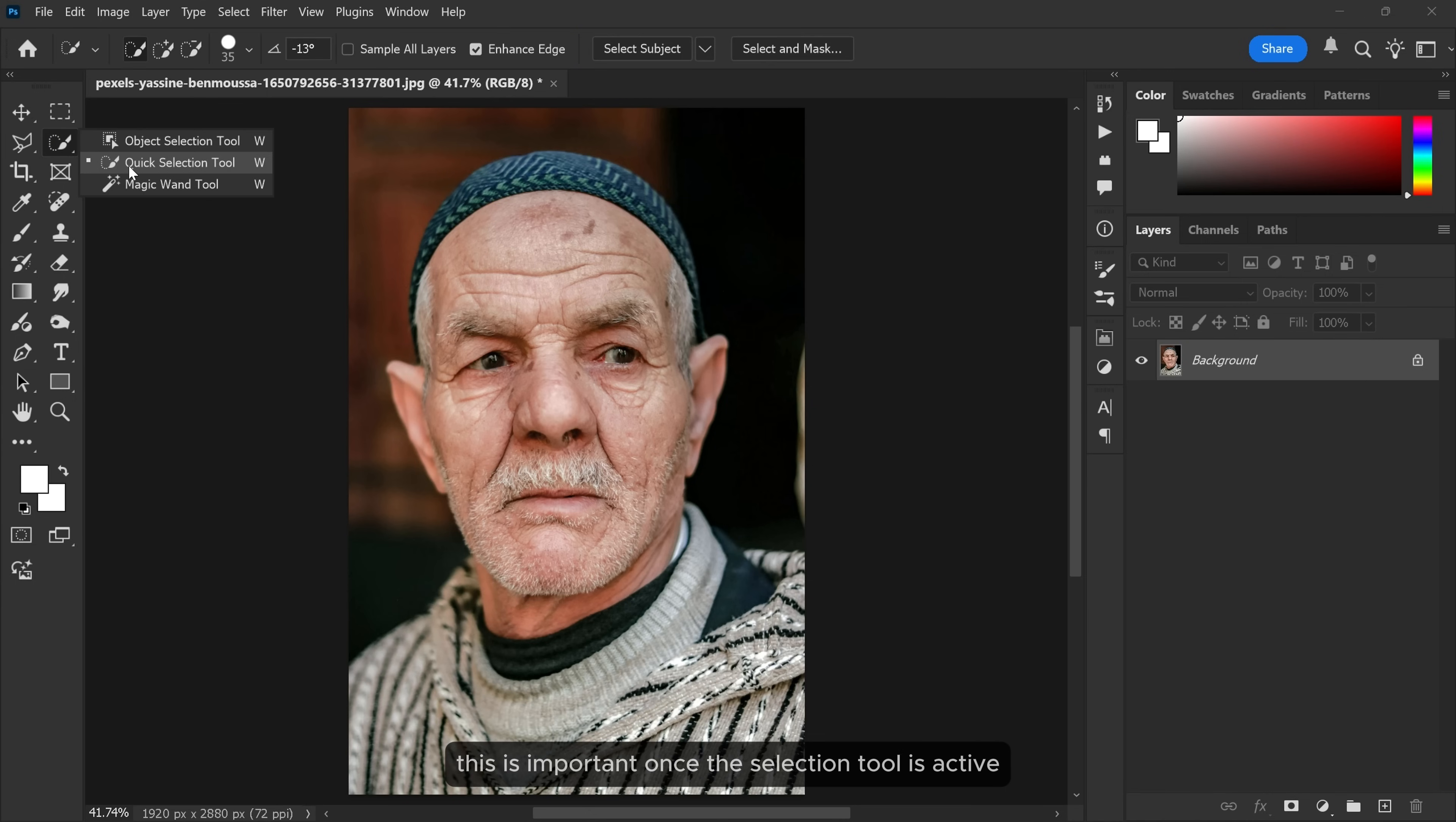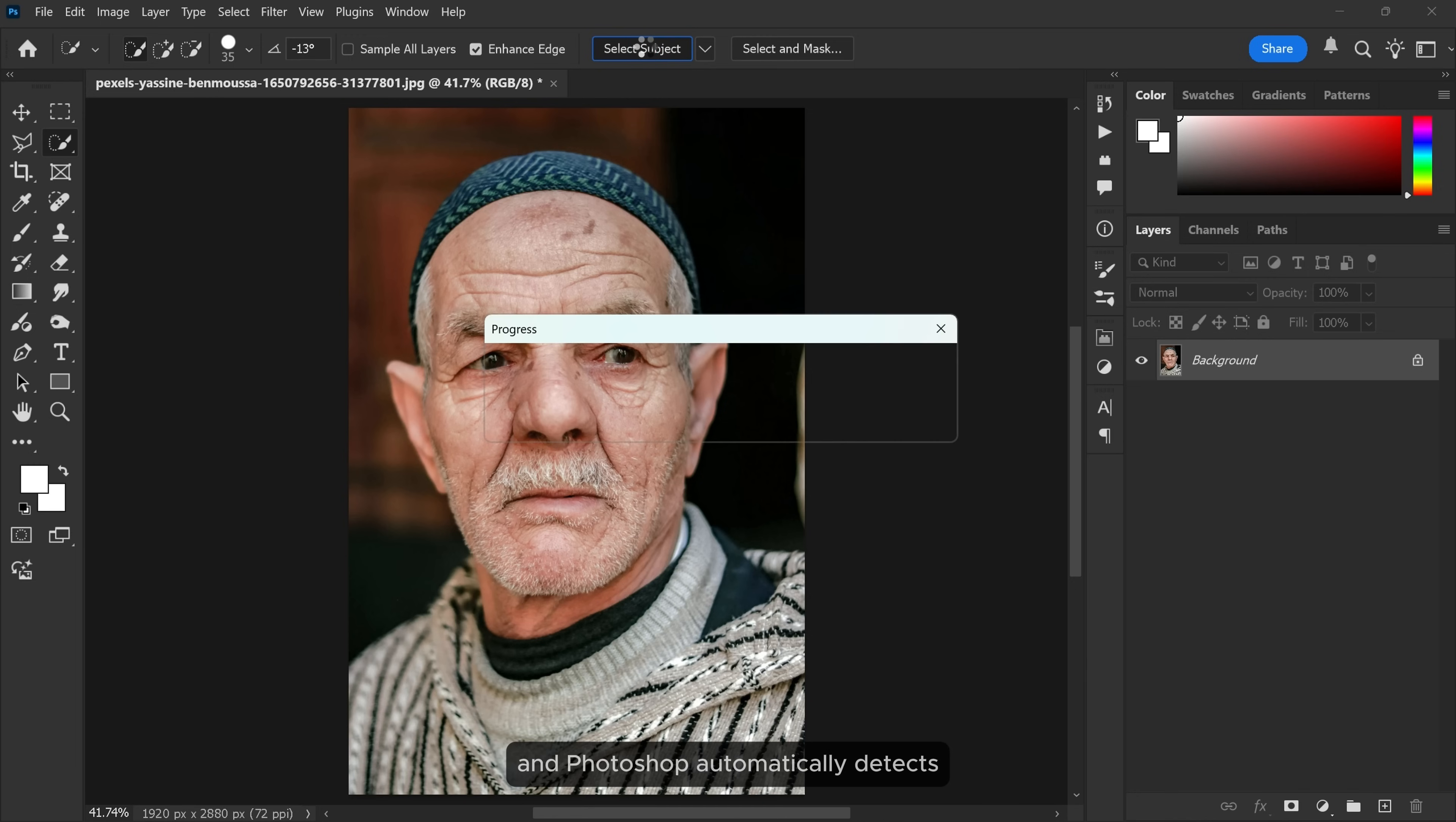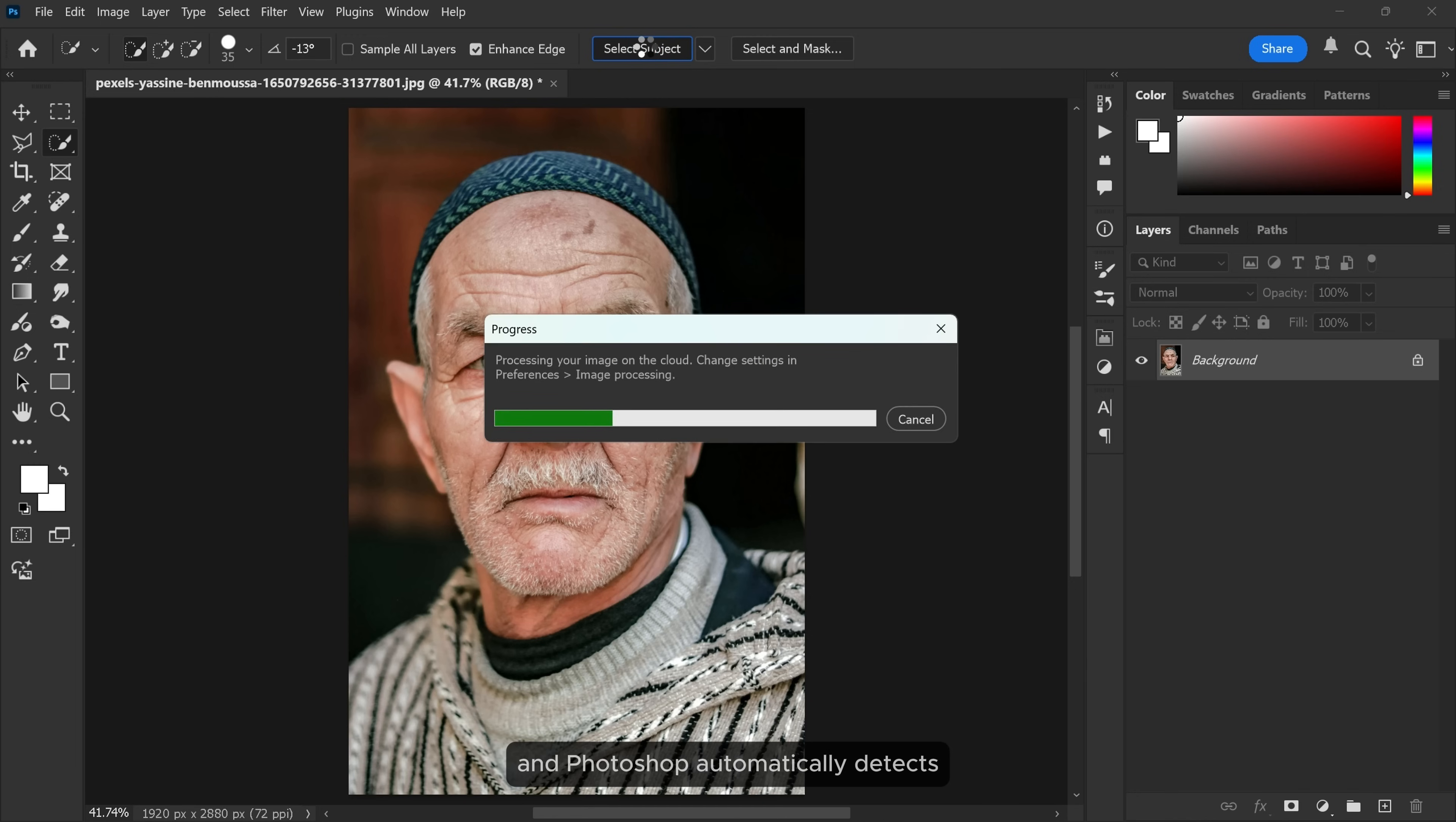This is important. Once the selection tool is active, Photoshop shows a button at the top that says select subject. Click that and Photoshop automatically detects and selects the main subject in the image.